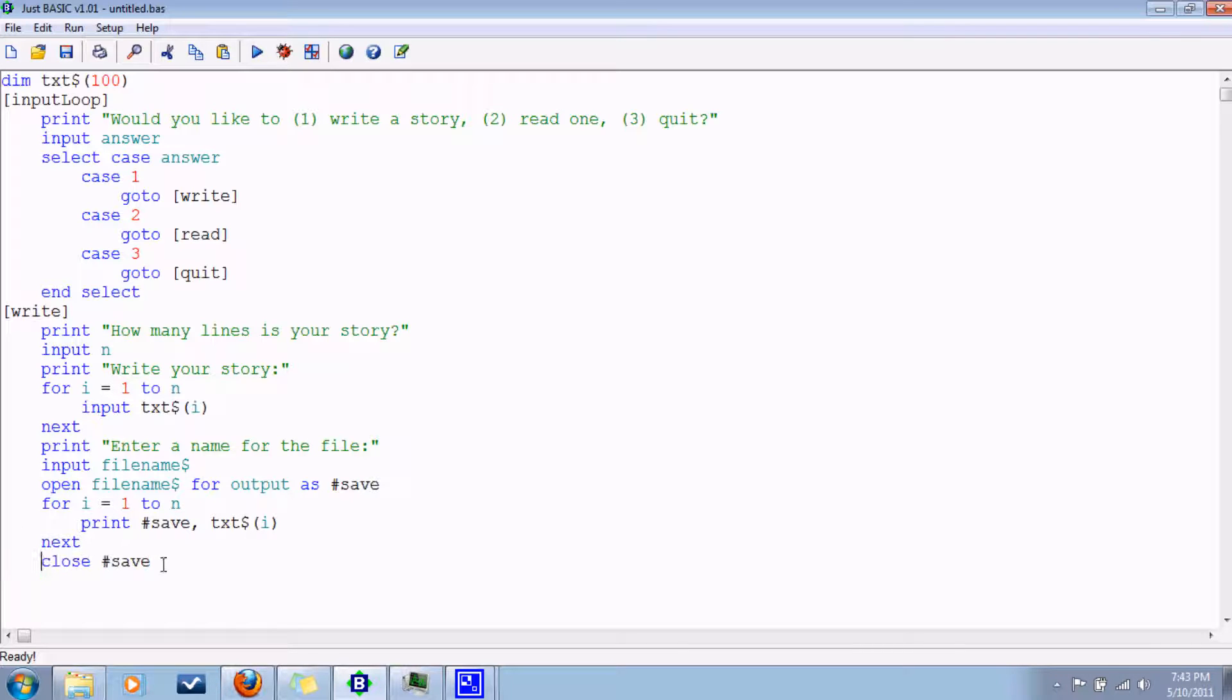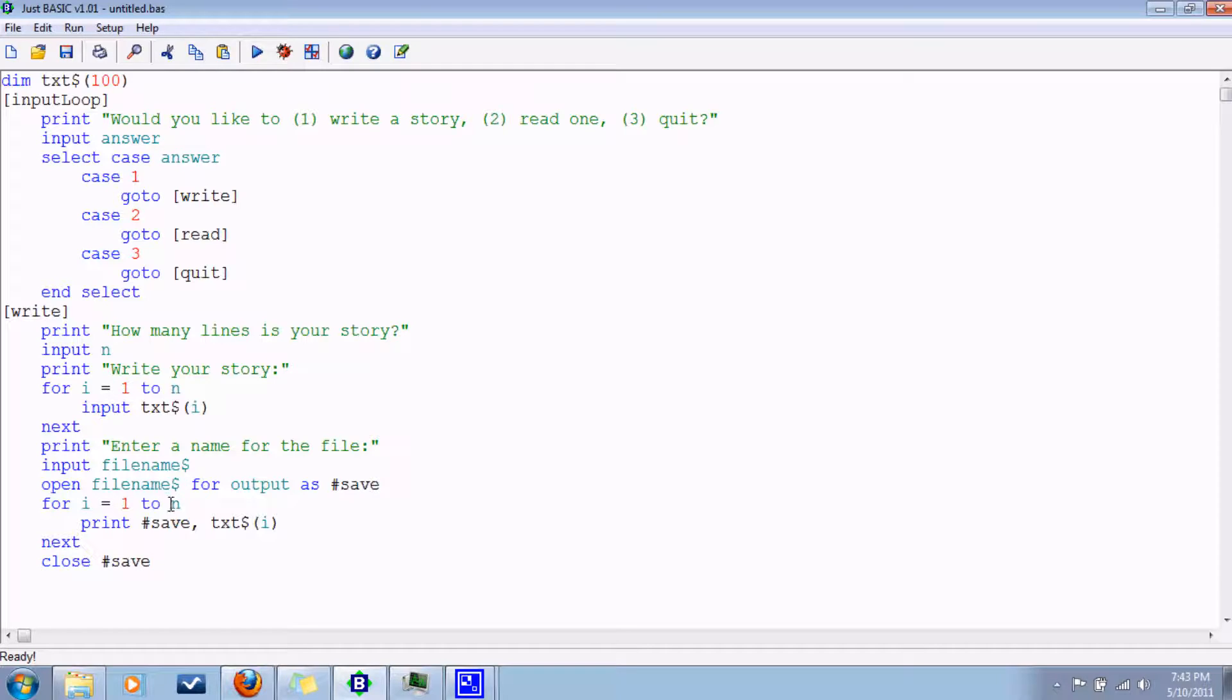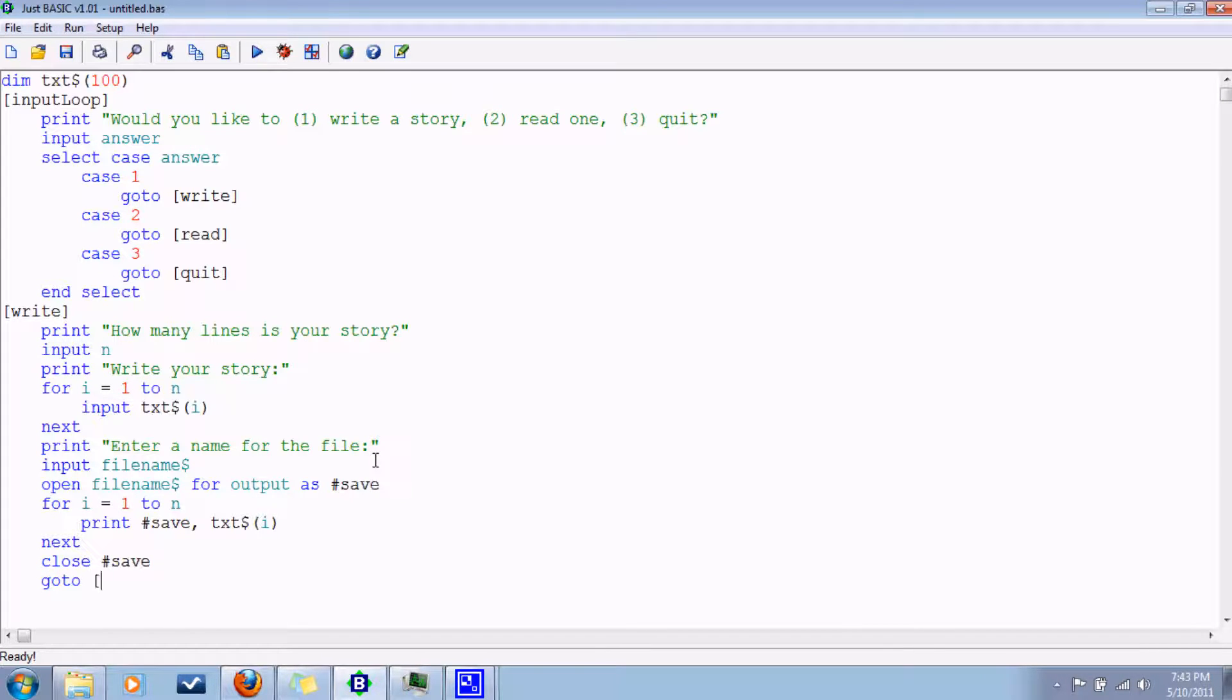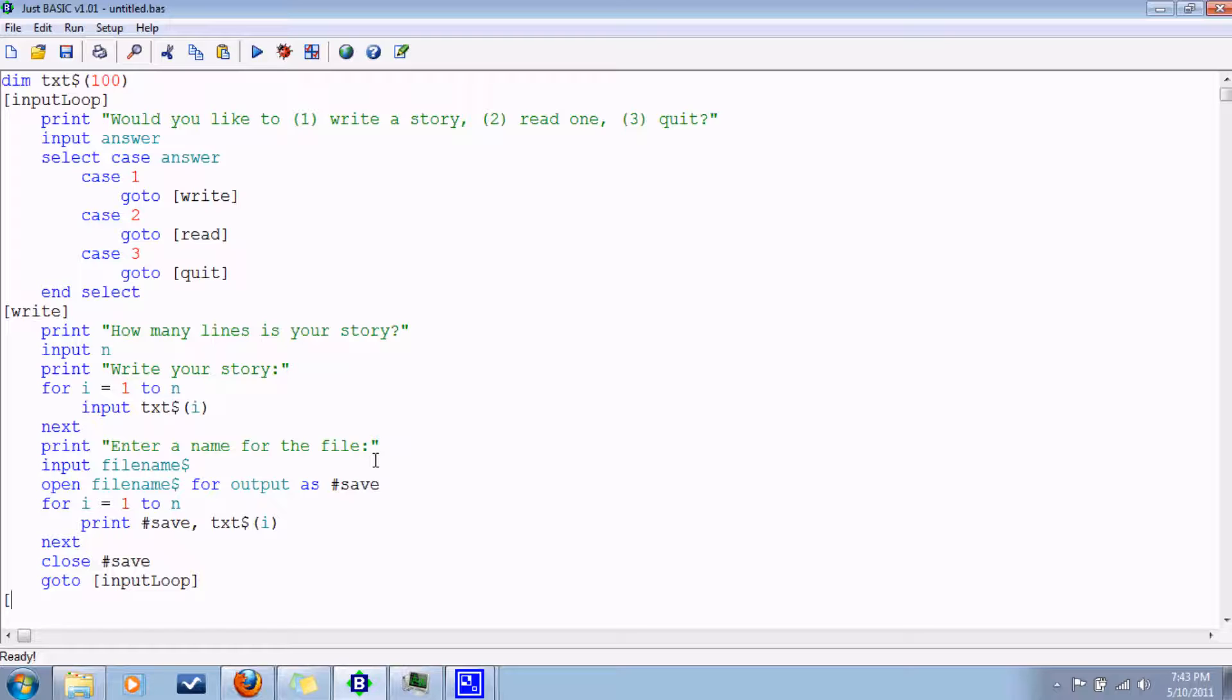So at this point, here we have, this is where we write it. After running through this branch here, I mean after running through this branch, we'll return to the loop. So go to input loop. Then we'll have the branch label for reading.